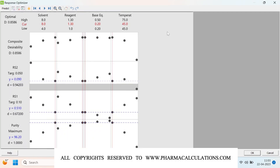The Response Optimizer results show D, which indicates desirability. I targeted RS2 at 0.05, but Minitab shows 0.09. For RS1, I targeted 0.1 but it shows 0.51. For purity, maximized at 96% with desirability of 1 (100%). The overall desirability is 85.86%. The optimal conditions shown are: 8 volumes of solvent, 1.3 equivalents of reagent, 0.2 equivalents of base, and 45°C temperature. However, for RS1 the result deviates from the target because the minimum achievable value within the experimental space is 0.51 and maximum is 1.35 — my target of 0.1 is outside the experimental scope, so Minitab gives only 67% desirability for RS1.